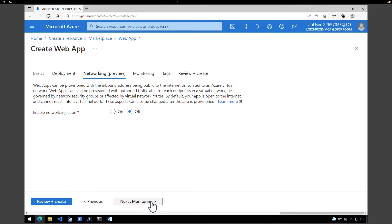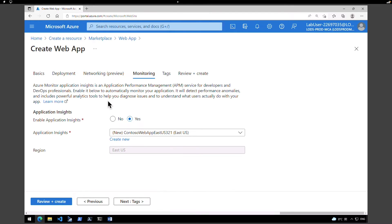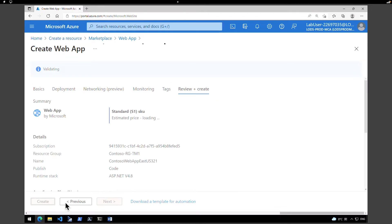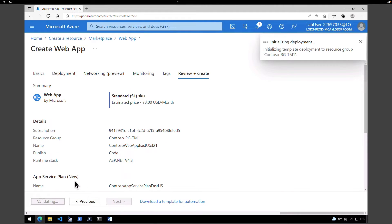Click on networking — no changes in the networking tab. Click on monitoring. Under the monitoring tab, disable the application insights and click on review and create. After the validation, click on create. So now this is going to create the web application. It will ideally take one to two minutes to complete.